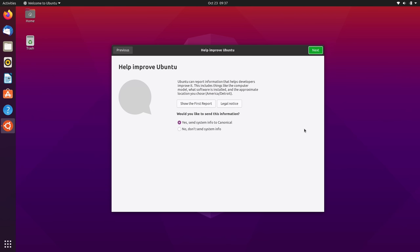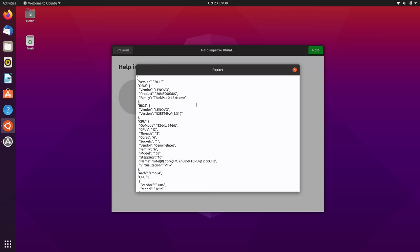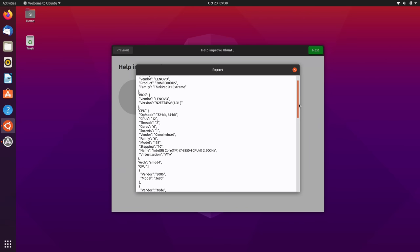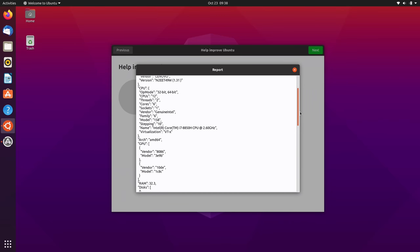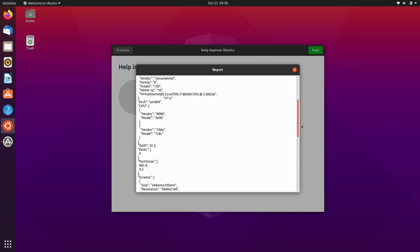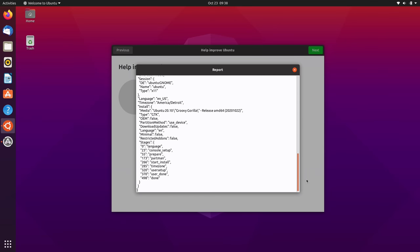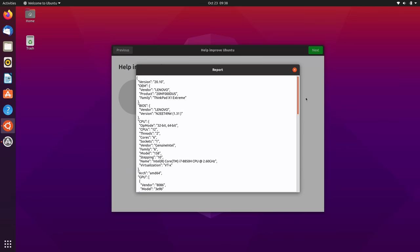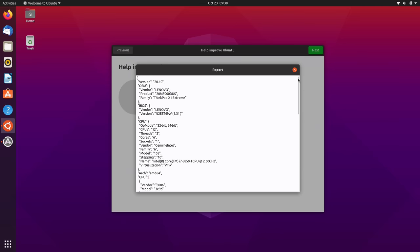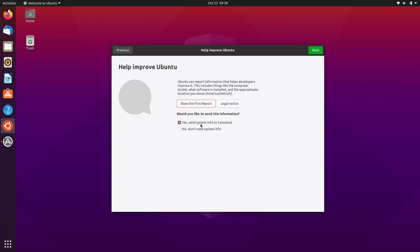And here we have a screen that gives us the option to send some information to Ubuntu to help them improve Ubuntu for all of us. And you know, keep in mind that the cost of Ubuntu is free. So by providing this information, you are helping the project. And you can also click on the button right here to show the first report if you are curious what that contains. And you can scroll through the information here. So it's showing me some information about the actual laptop itself, the number of cores that it has, the vendor, the CPU, the GPU, and so on. So as you can see, nothing here is specific to me personally. So there's no reason not to do that. And I will just leave it here where it says yes to send that information to Canonical.